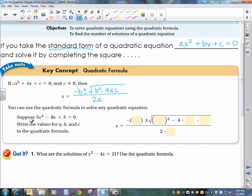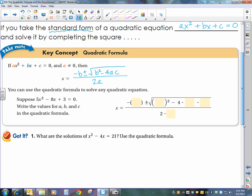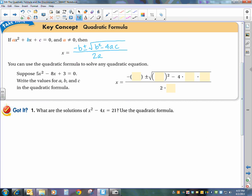Here we have an example: 5x squared minus 8x plus 3 equals zero. The first thing you want to do, if you have it in standard form as we do here, is to write the values for a, b, and c. So a is equal to 5, b is equal to negative 8, and c is equal to 3.